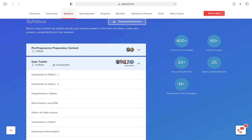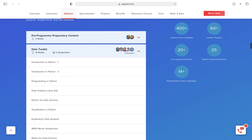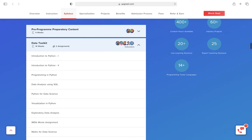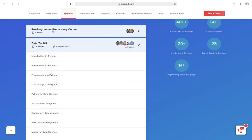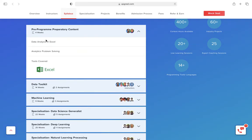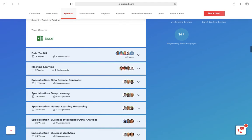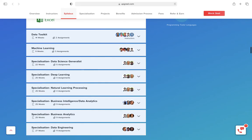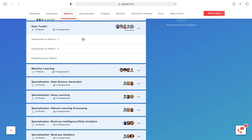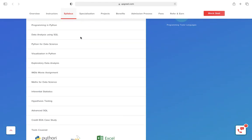If you opt for the course, first there is pre-program preparatory content. In this, they would give you some knowledge about Excel. This was in MBA too. I don't know why Python is not mentioned here, but it's there.